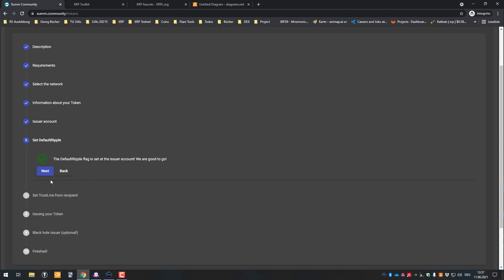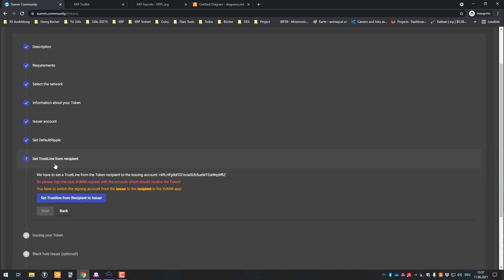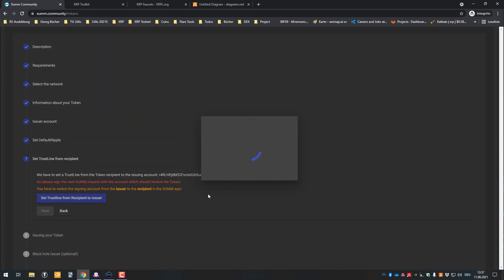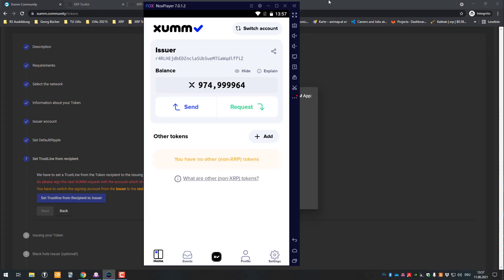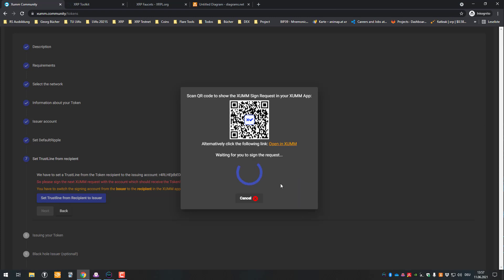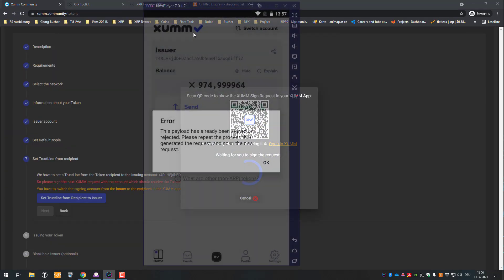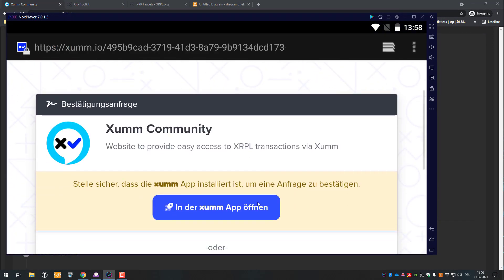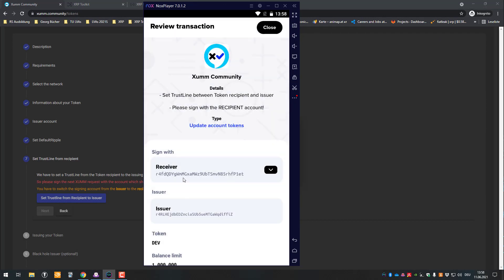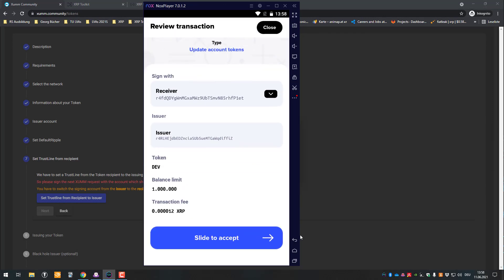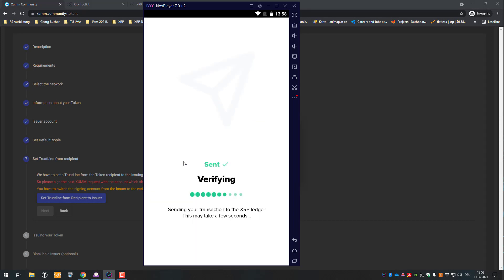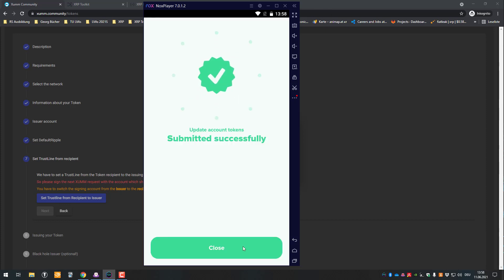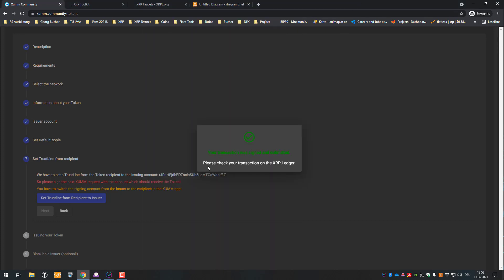We set Default Ripple and can continue. Now we have to set the trust line. I need to sign it with the receiver account — that's very important. Not the issuer — the receiver account has to sign the trust line. I was signing with the wrong account before, so I'll try it again. Now I've set it correctly with the receiver account and the issuer should be happy.